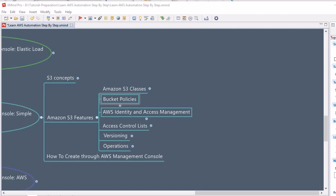Moving further — AWS Identity and Access Management (IAM). We have a thorough detailed session on this topic discussed earlier. From the Amazon S3 bucket perspective, we can use IAM with Amazon S3 to control the type of access a user or group of users has to specific parts of an Amazon S3 bucket in our AWS accounts.